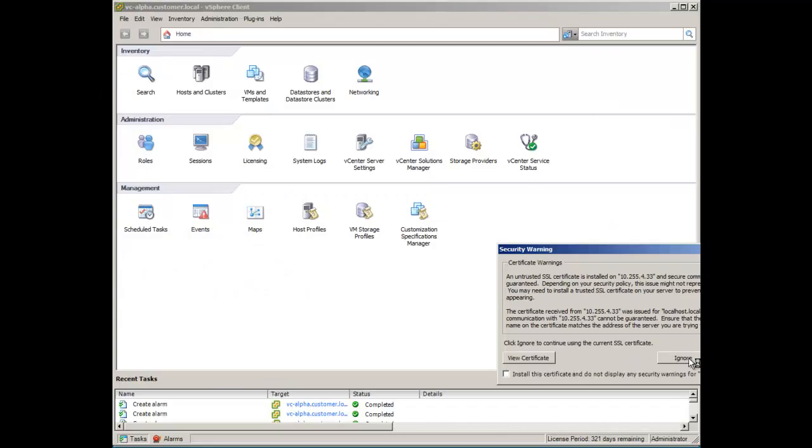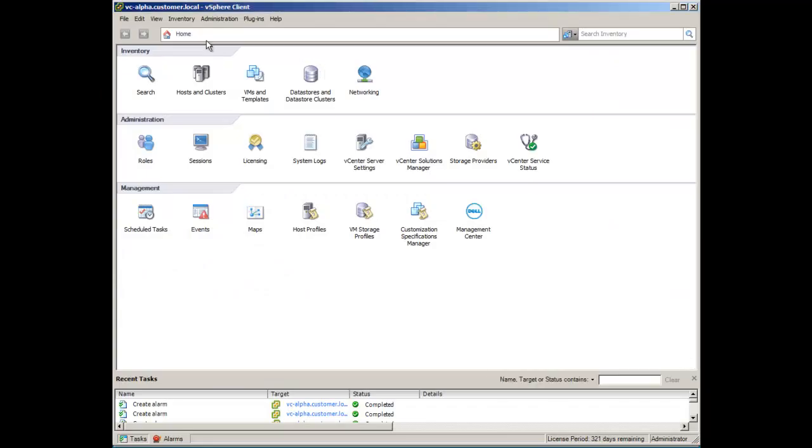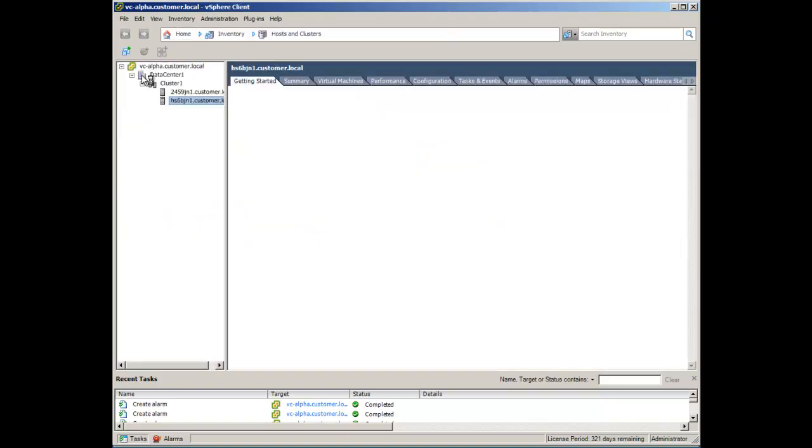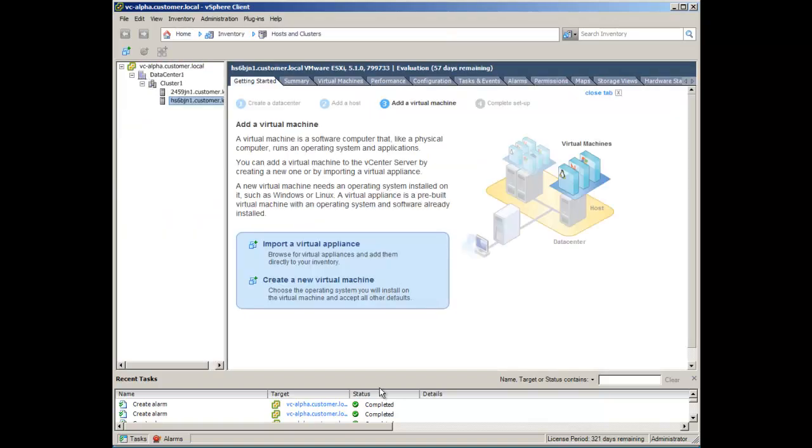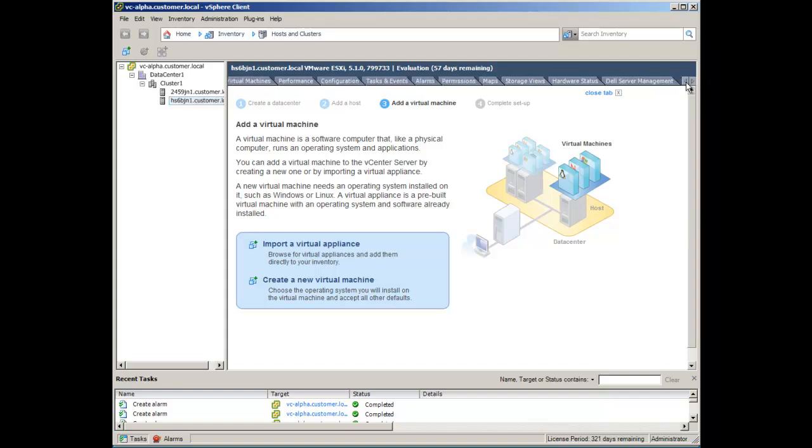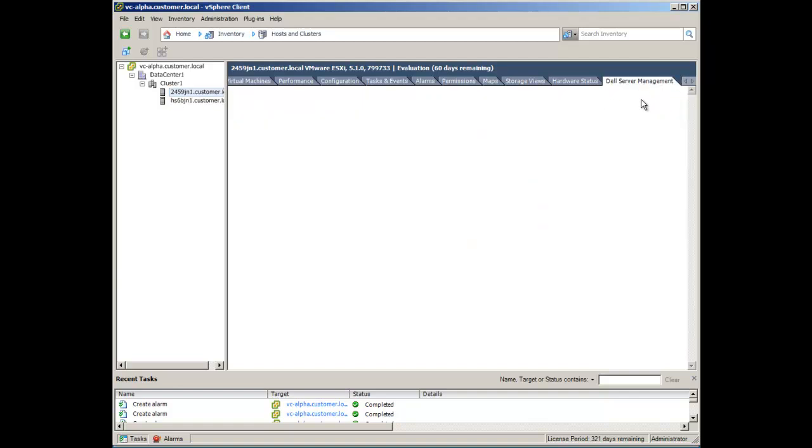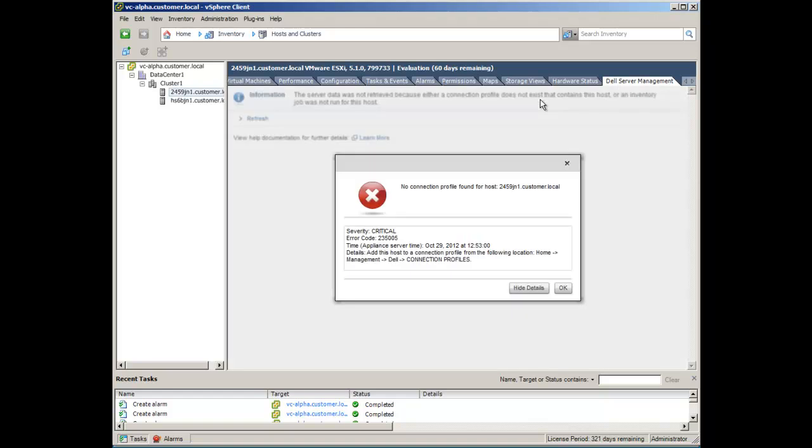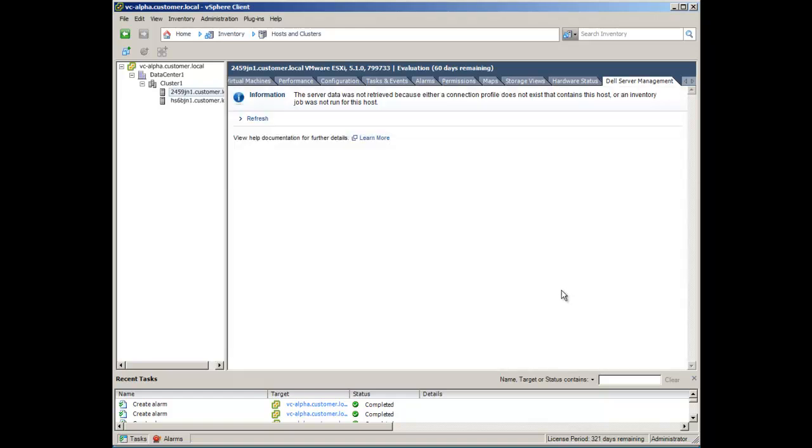Notice there is now a Dell Management Center icon under Home Management. From Inventory Hosting Clusters, a Dell Management tab is now available. Before the tab can be used, the host will need to be joined to a connection profile and have an inventory conducted. Clicking on the Dell Management tab for a host without an inventory will display an error.